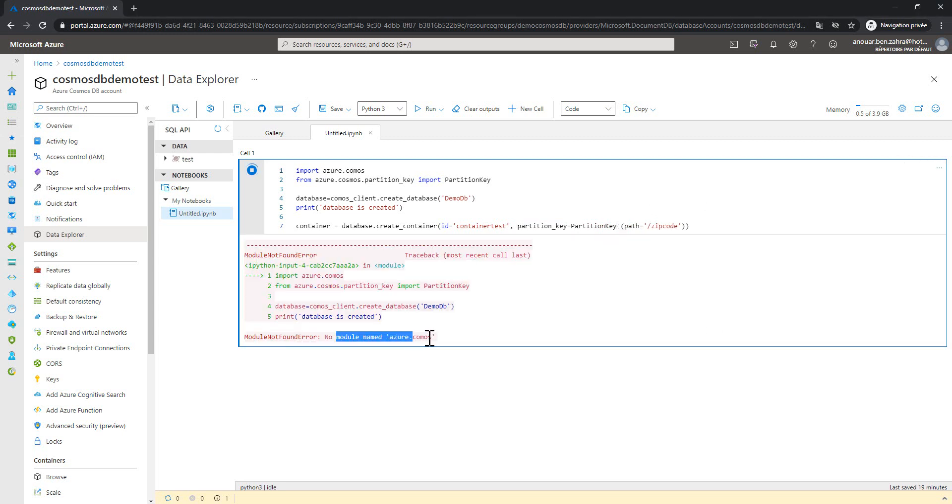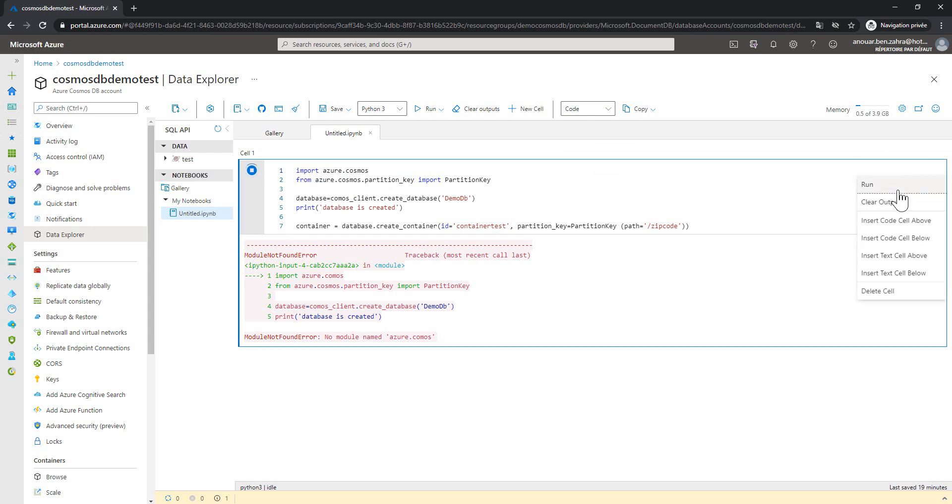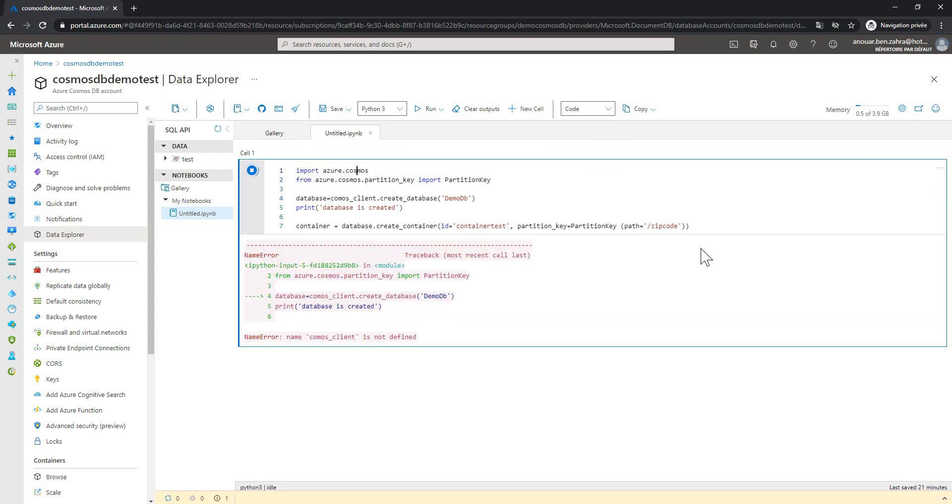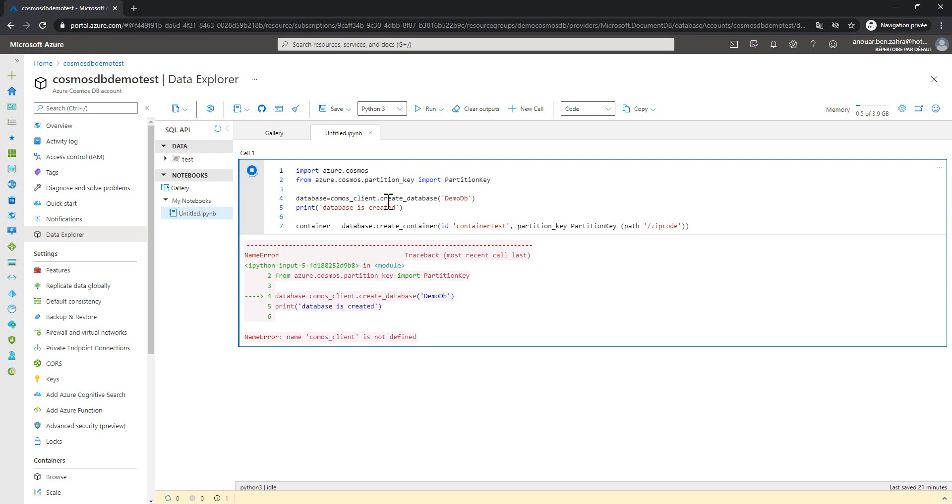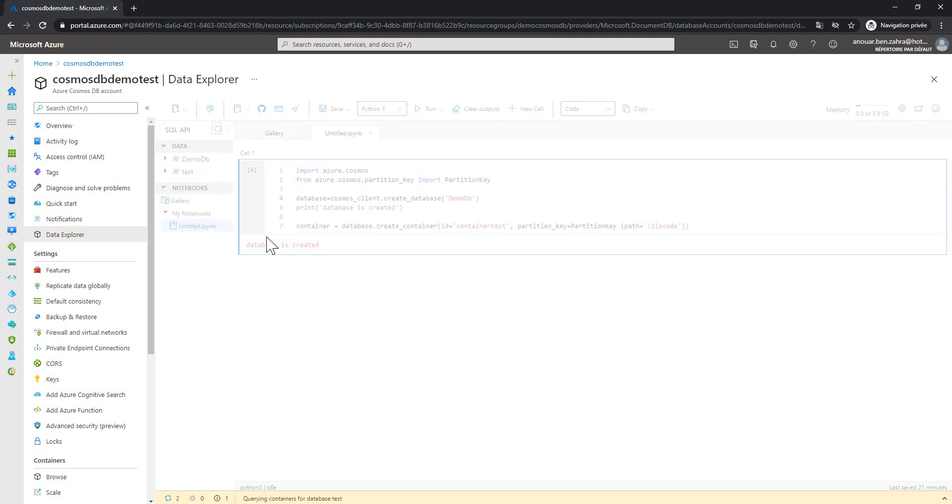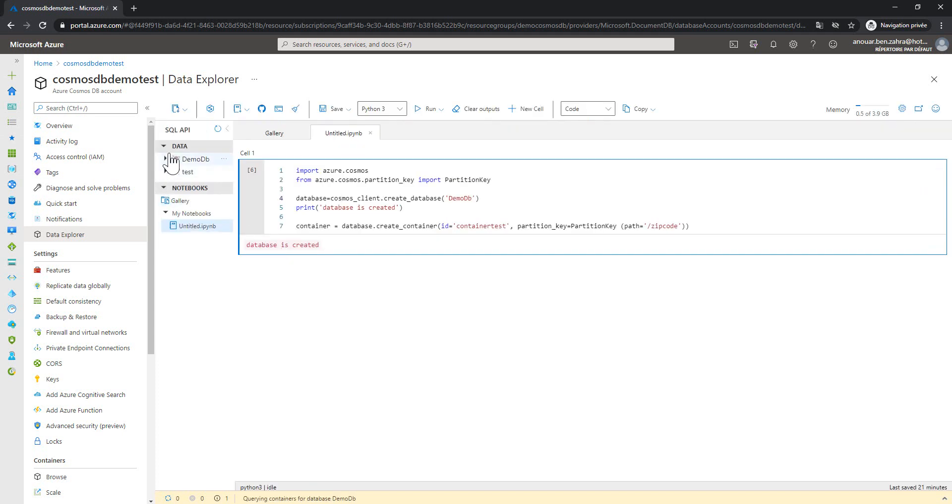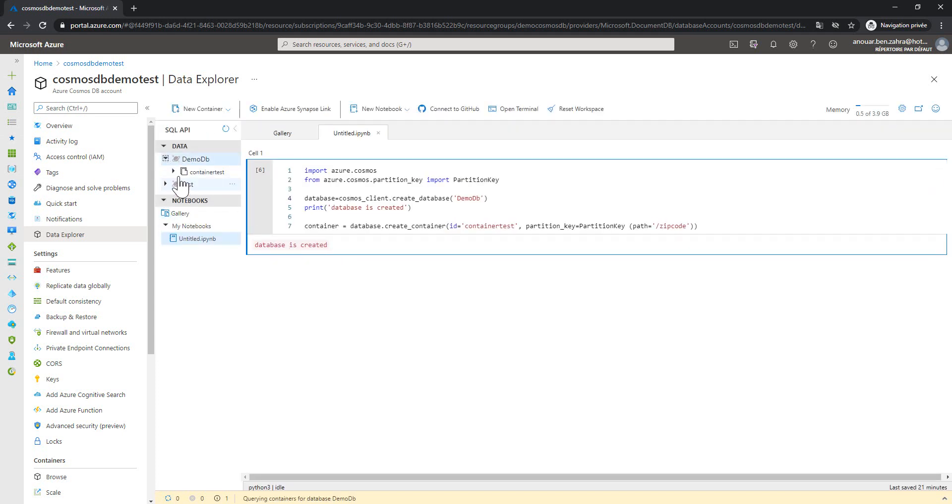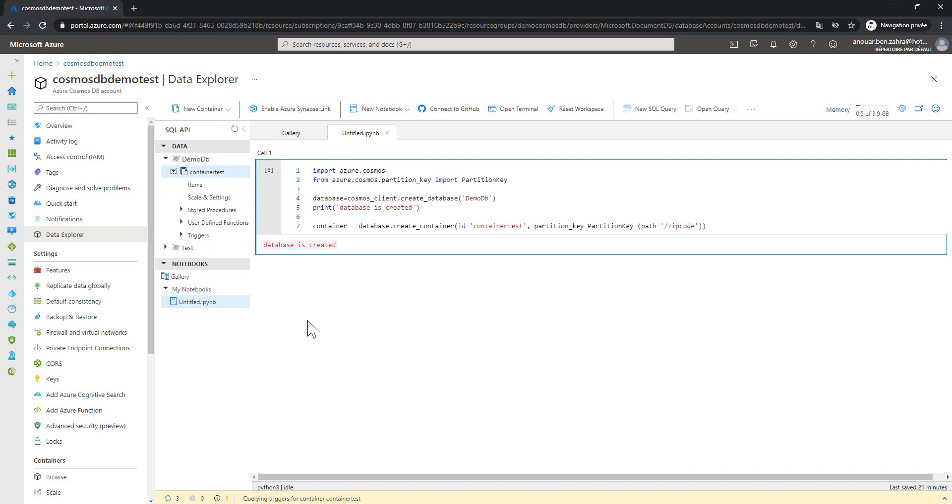The module named Azure Cosmos does not exist in the import. I forget the S. And then try to execute Cosmos client and run. Database is created. If we refresh here, we have the data is created with the container.